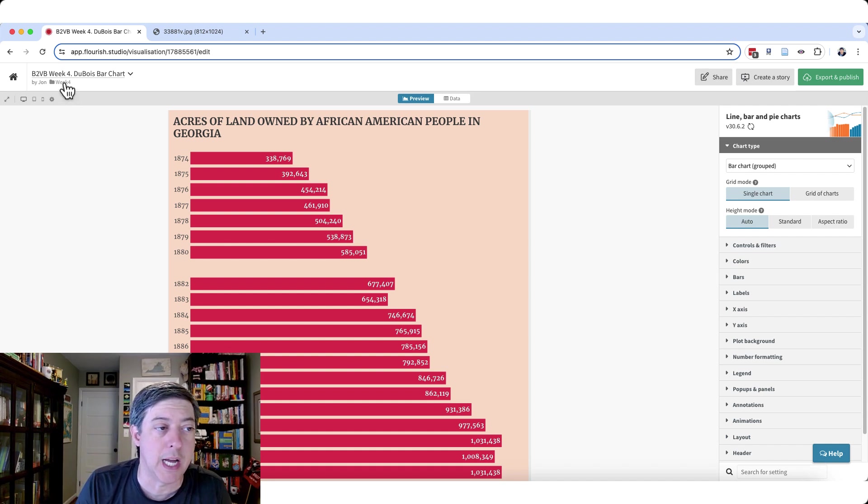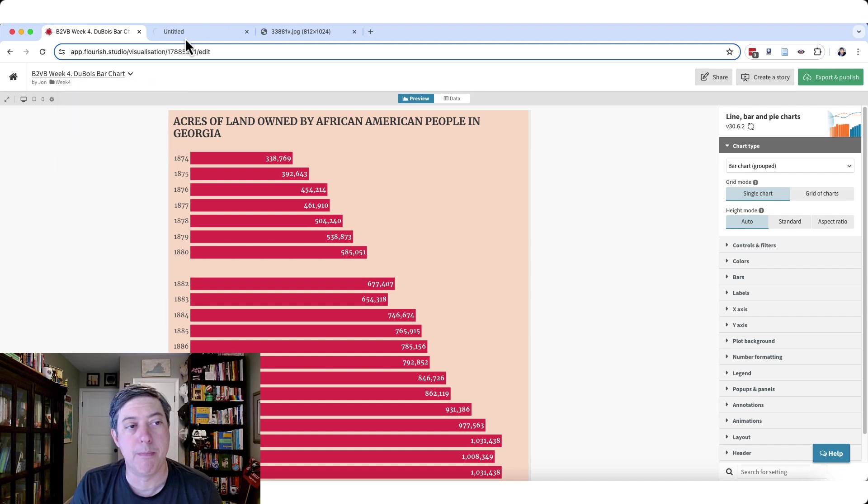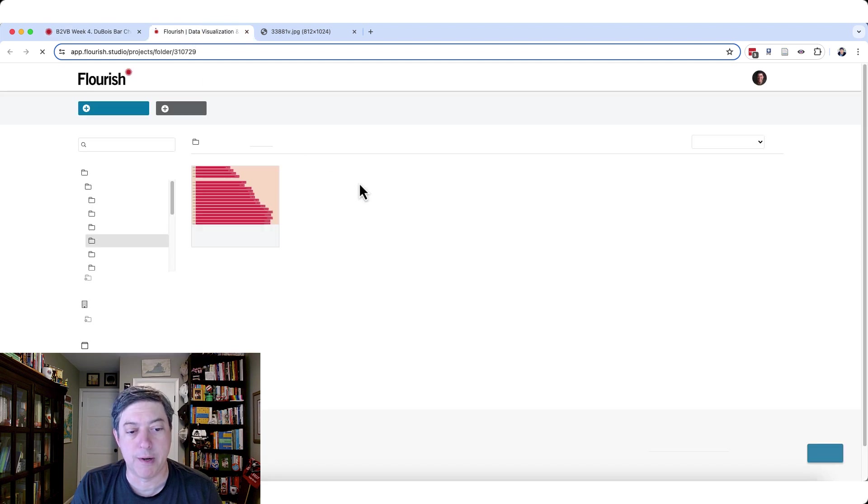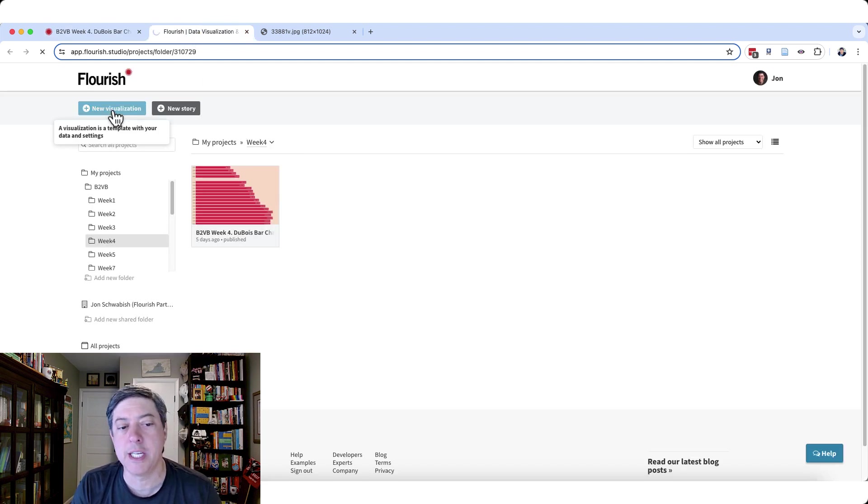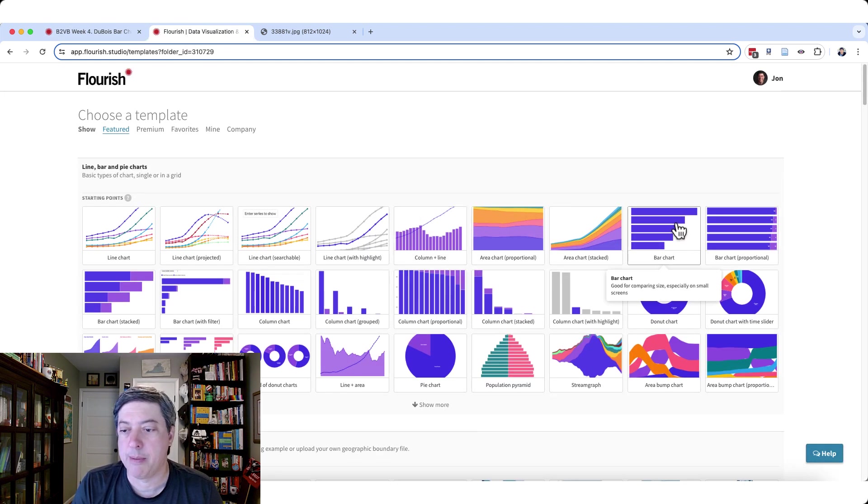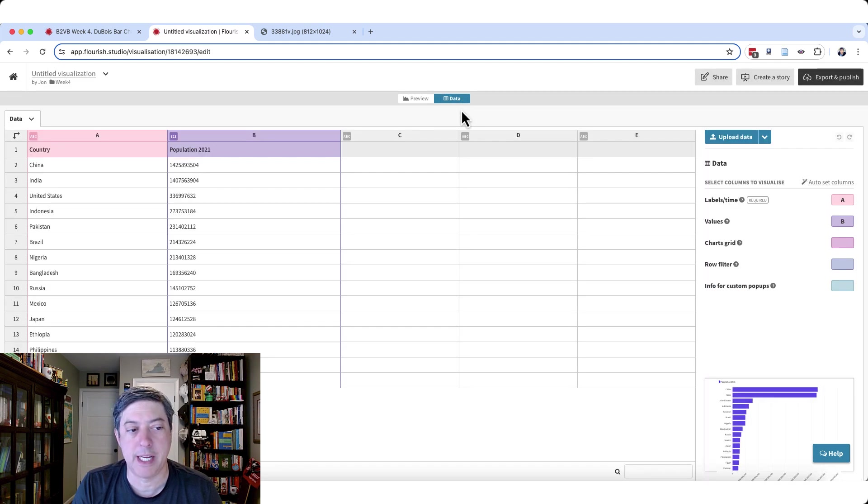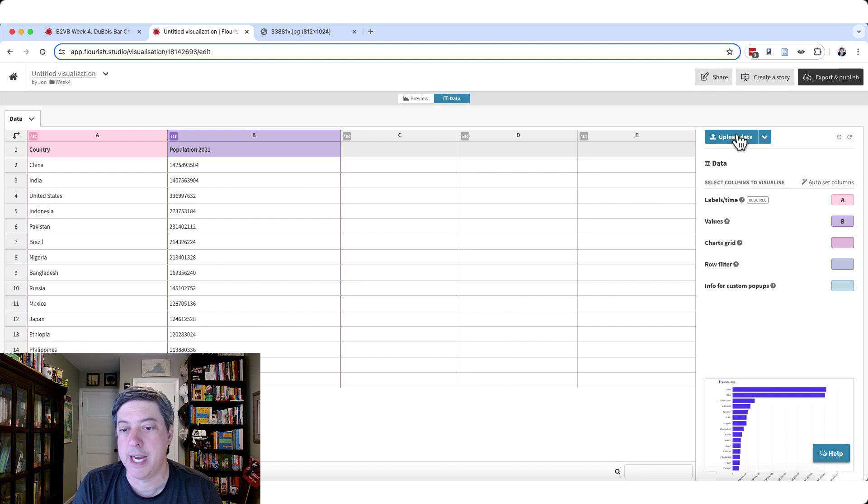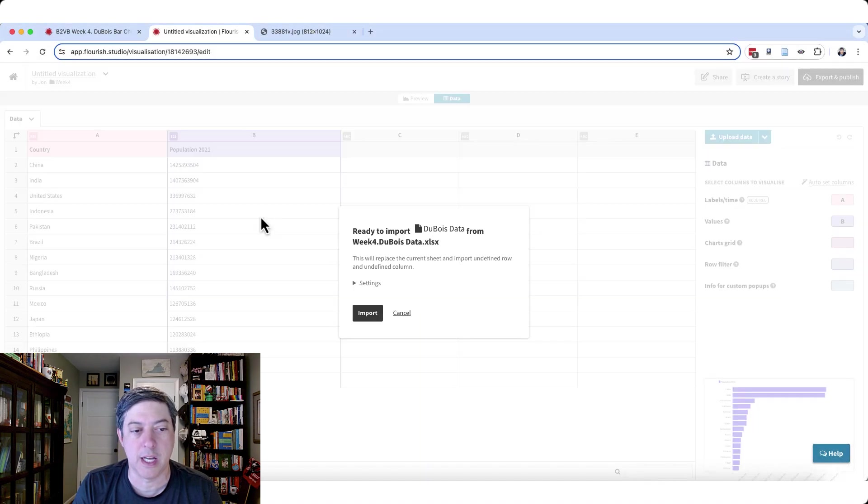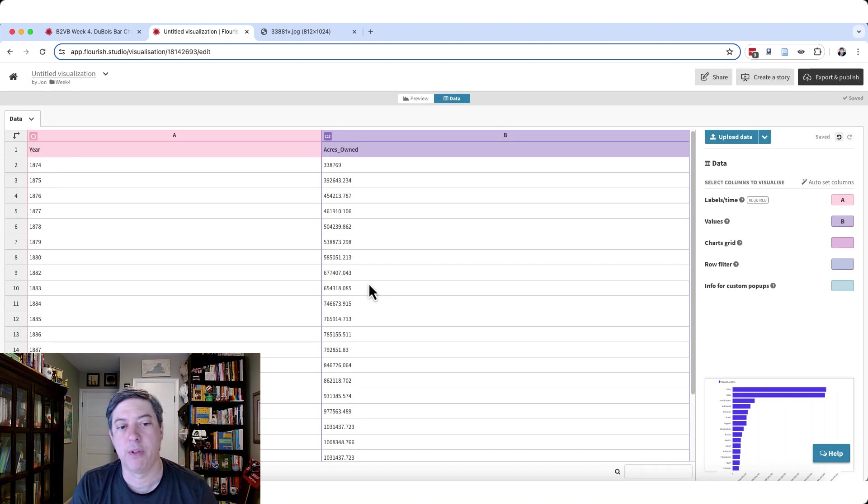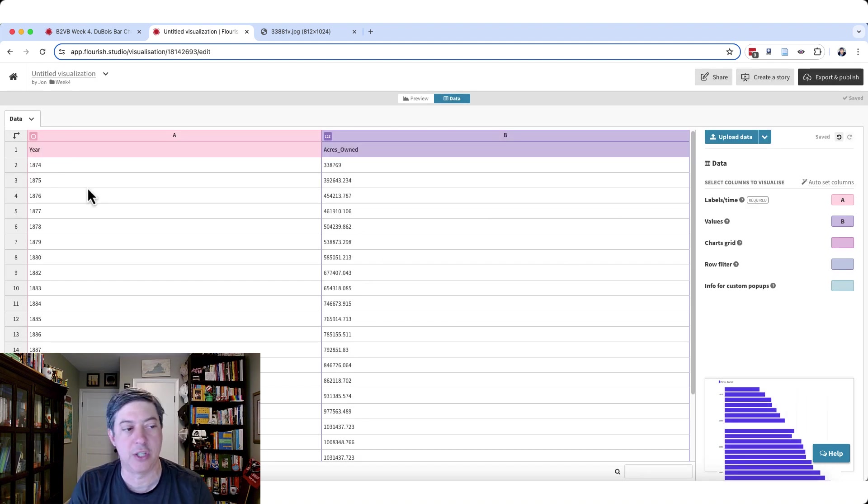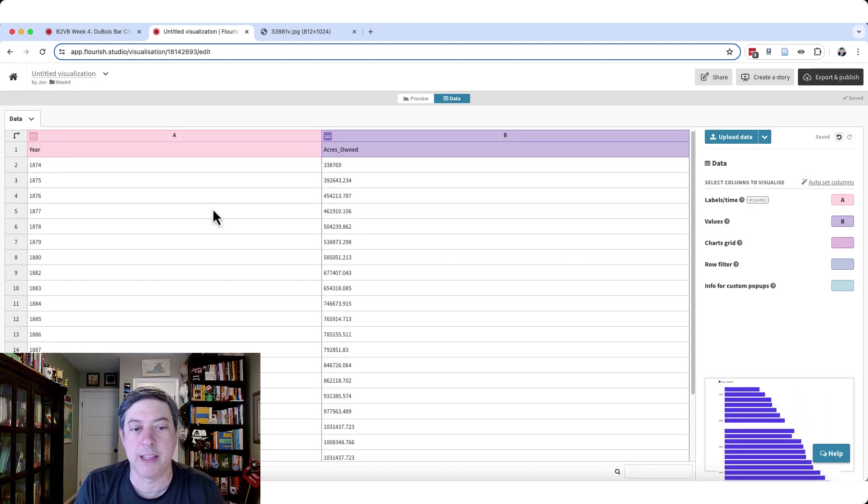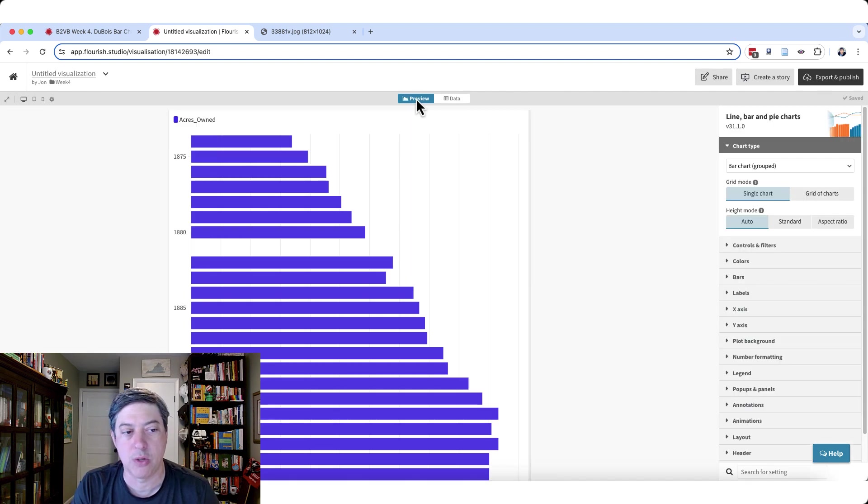So what I'm going to do is I'm going to right click, open my week four folder here and create a new visualization. And we're just going to grab ourselves a nice little bar chart here. And let's go over to our data tab to get started. So I'm going to upload the data. I've already got this teed up in my folder here. It's Excel data. Import that. Let Flourish just tell me how everything should work. We've got the year. We've got the acres owned. We are in good shape.